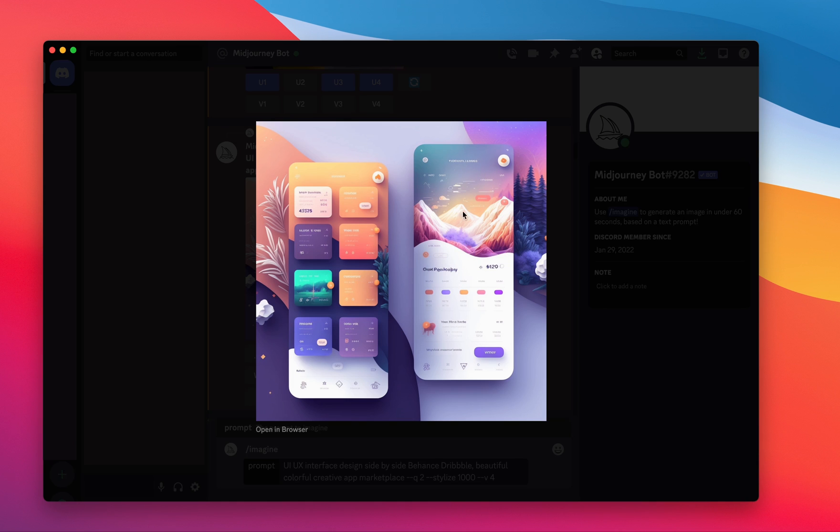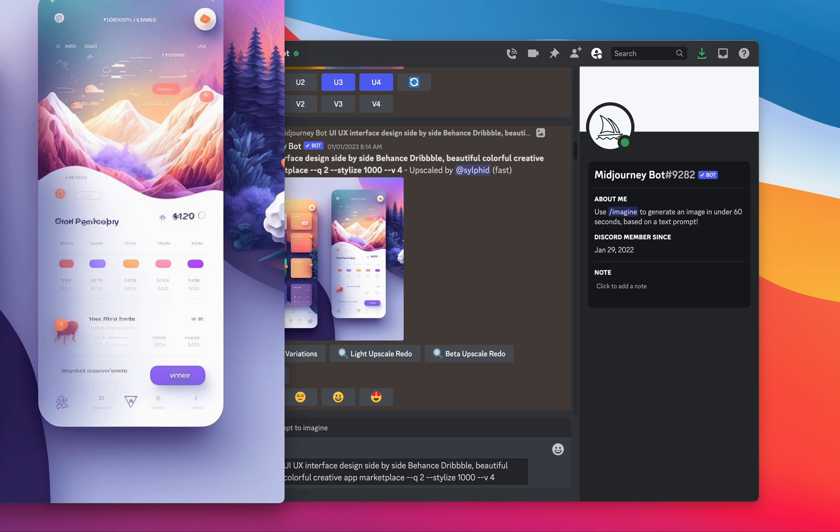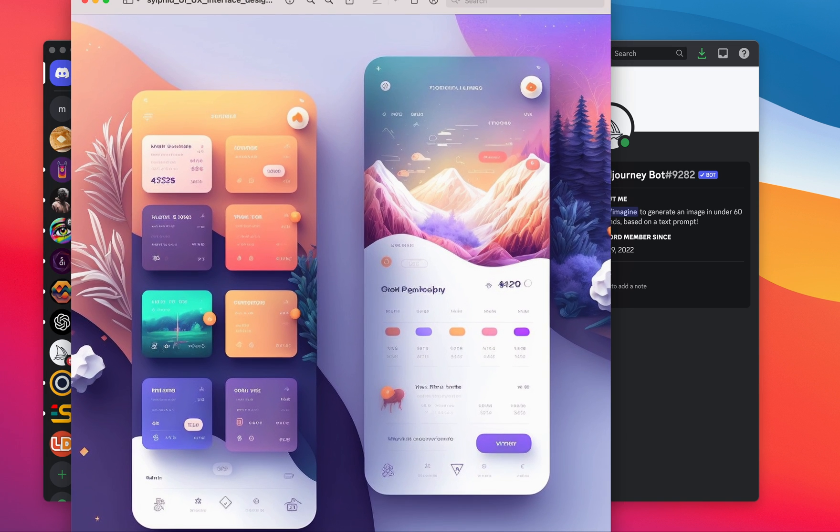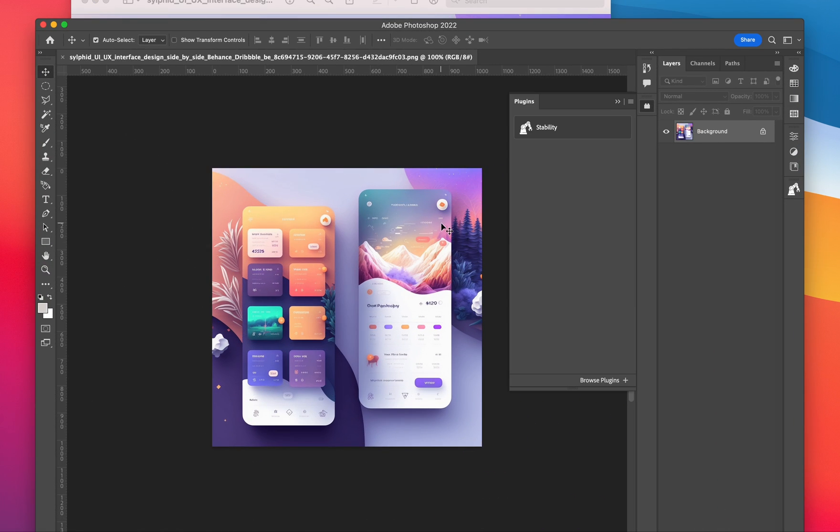We're going to focus on this one on the right because I think it's a pretty interesting looking design. Obviously, this isn't a real website. All the text is gibberish, but we're going to see if we can actually make this into a real website. So the first thing you need to do is download the image, and we're going to open that up in Photoshop.